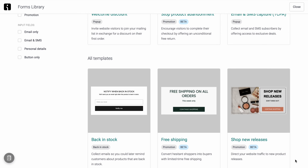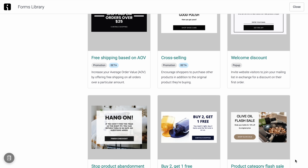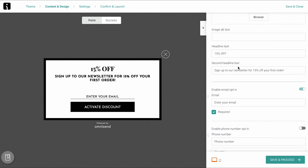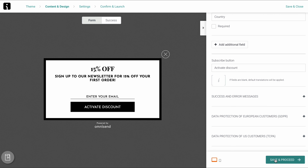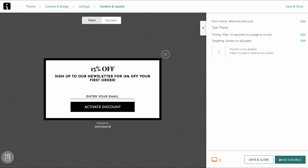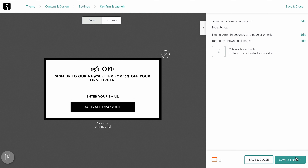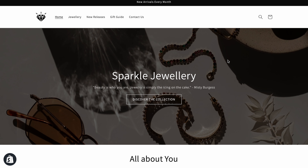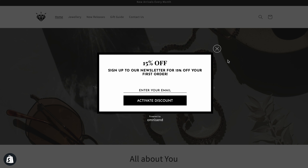Here are some cool features enabled after connecting your store that are going to save you a ton of time going forward. All sign-up forms and automation workflows work out of the box as soon as you set them live. For example, here I am creating a pop-up form, and when I'm done, all I have to do is click Enable to set it live, and then I can immediately go over to my store — and there it is. I don't have to do anything inside of Shopify.